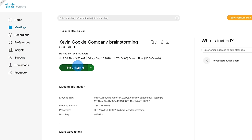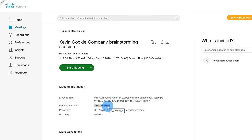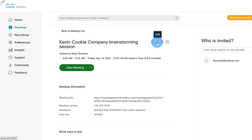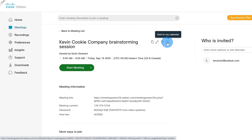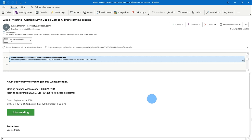Here I can review all of the details of my scheduled meeting. If I click on this green button, this'll allow me to join the meeting, and I can see all of the meeting information below, including the meeting number that I can provide my attendees. I can copy all of the meeting details to invite others, edit the meeting invitation, cancel the meeting, or add it to my calendar. I've received an email invitation that I can accept and add to my Microsoft Outlook calendar, and as an attendee I can simply click on 'Join Meeting' to be added to the WebEx meeting.